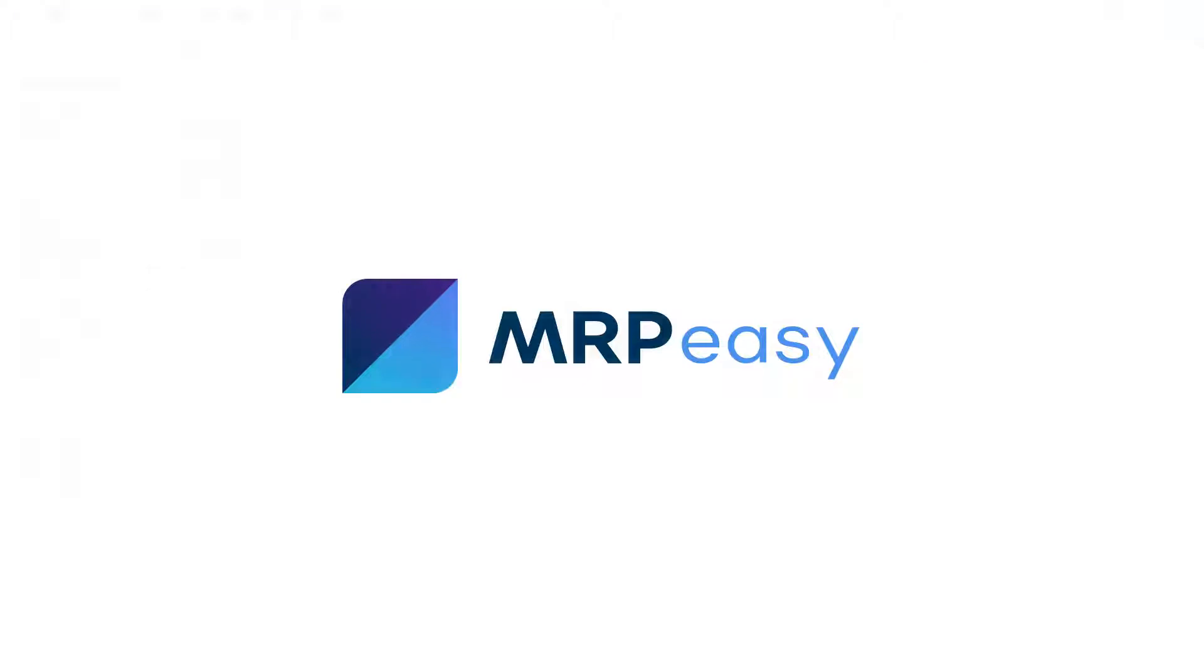In this video, we demonstrated how to handle the returns process with MRP Easy. To learn more about MRP Easy, please see our other videos. Thank you for watching.